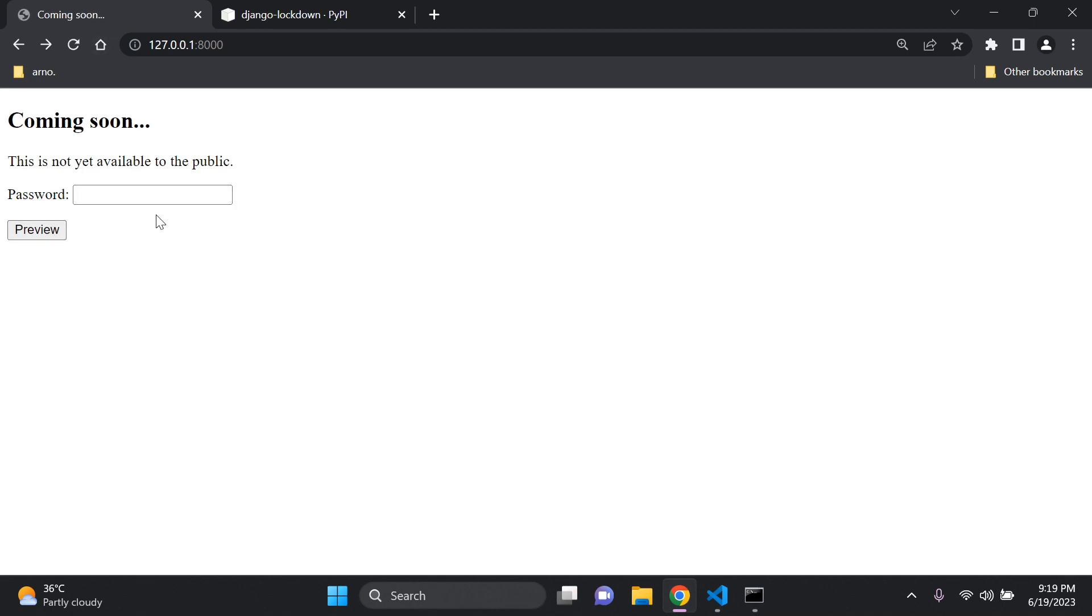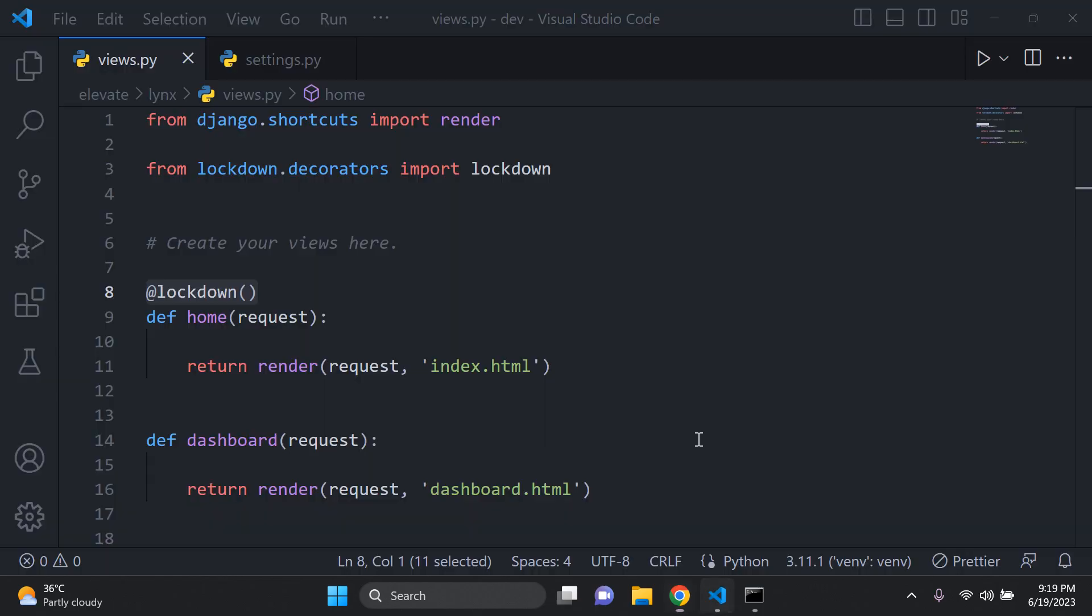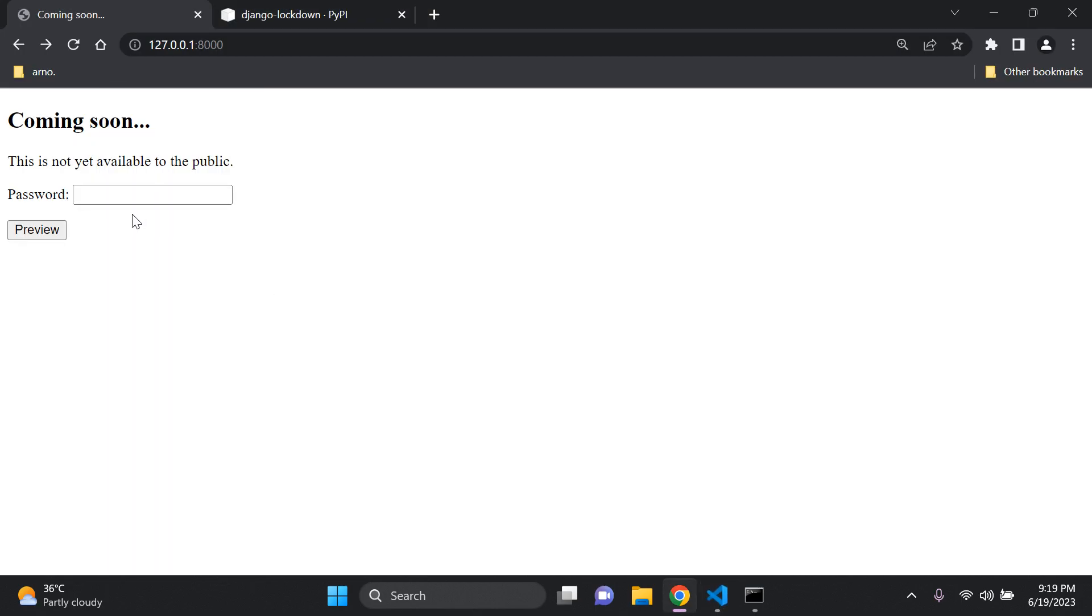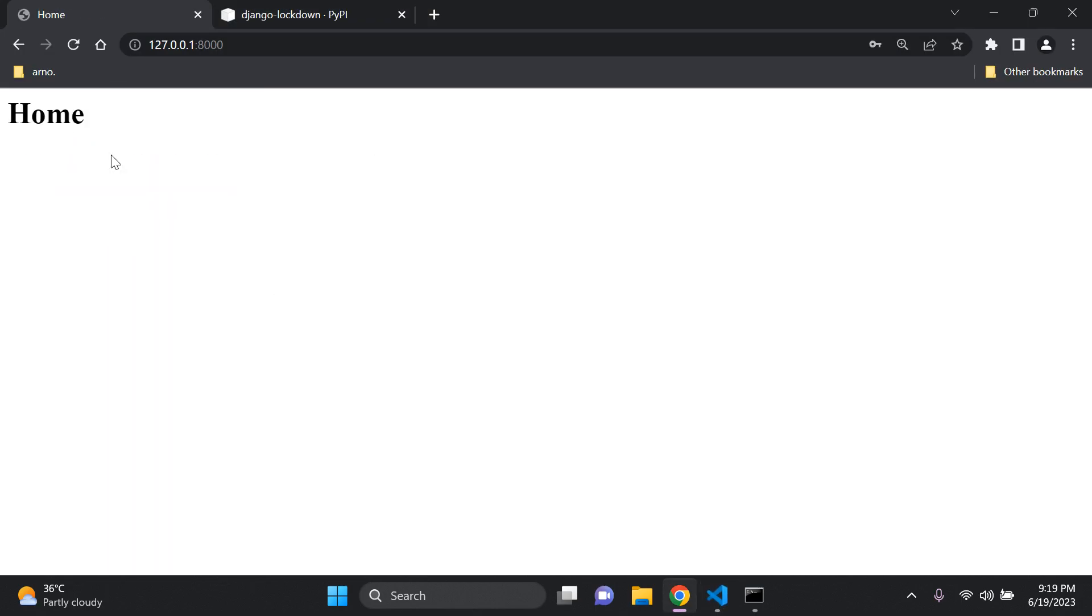And as you can see now in order to preview the web page you need to put in a password. So we have two passwords here in settings.py by default. So I'm going to put let me in. Preview. And there we go. It allows us to see the web page here. So we have this set and in place.